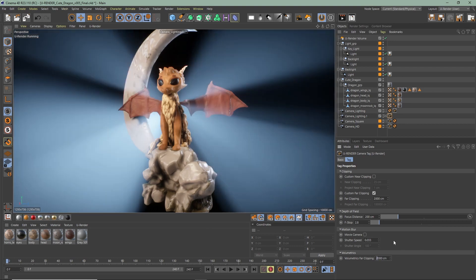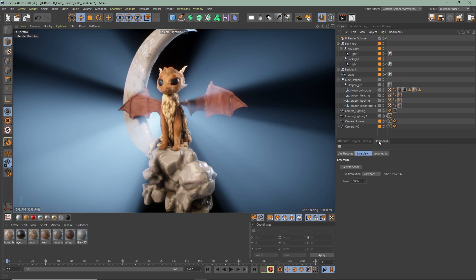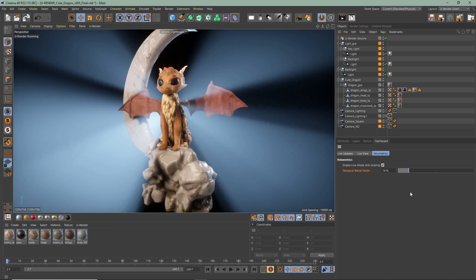In the dashboard you can enable live mode anti-aliasing and change the temporal blend factor. This factor only affects the live view and blends a certain amount of former frames with the actual frames volumetrics.